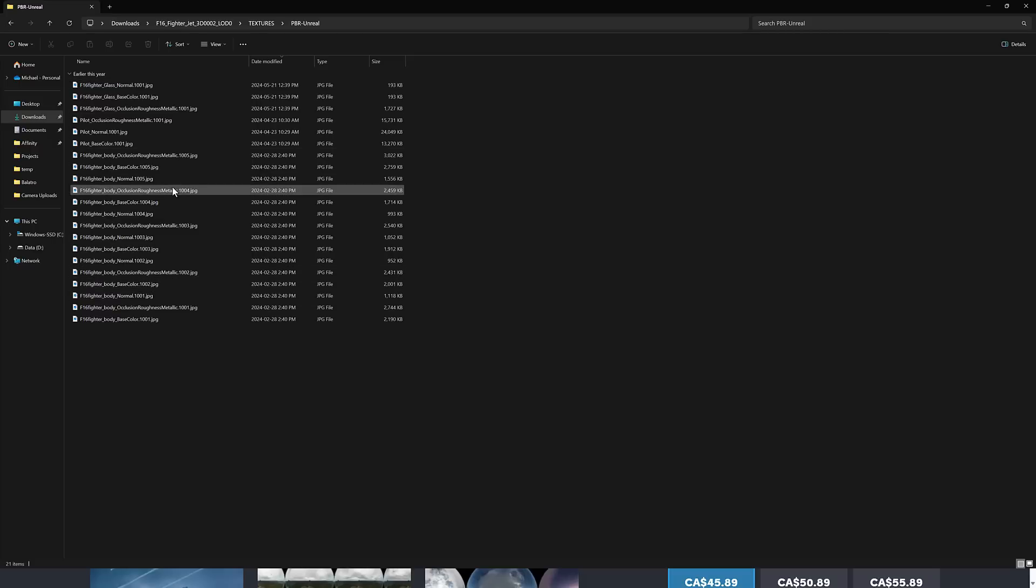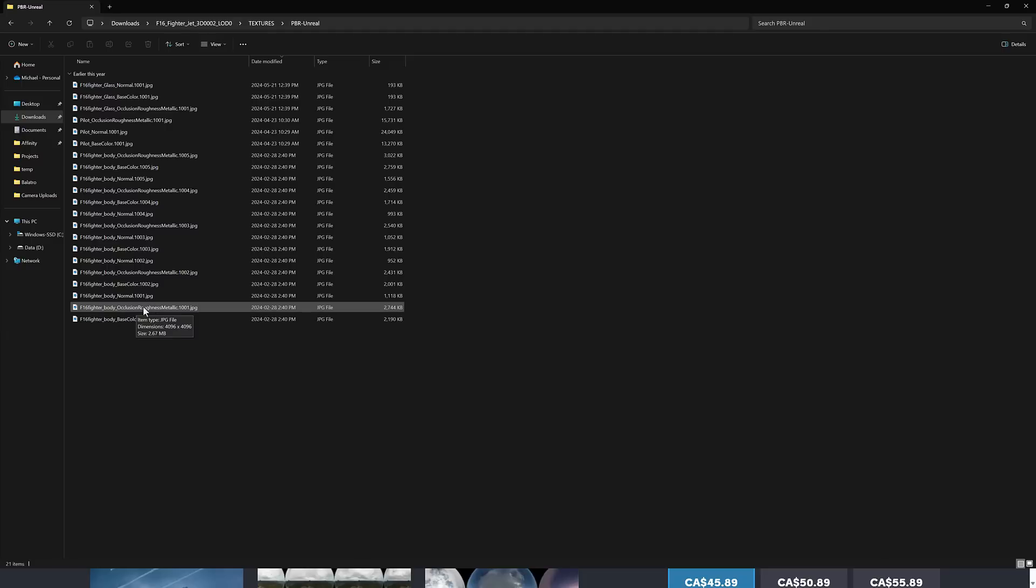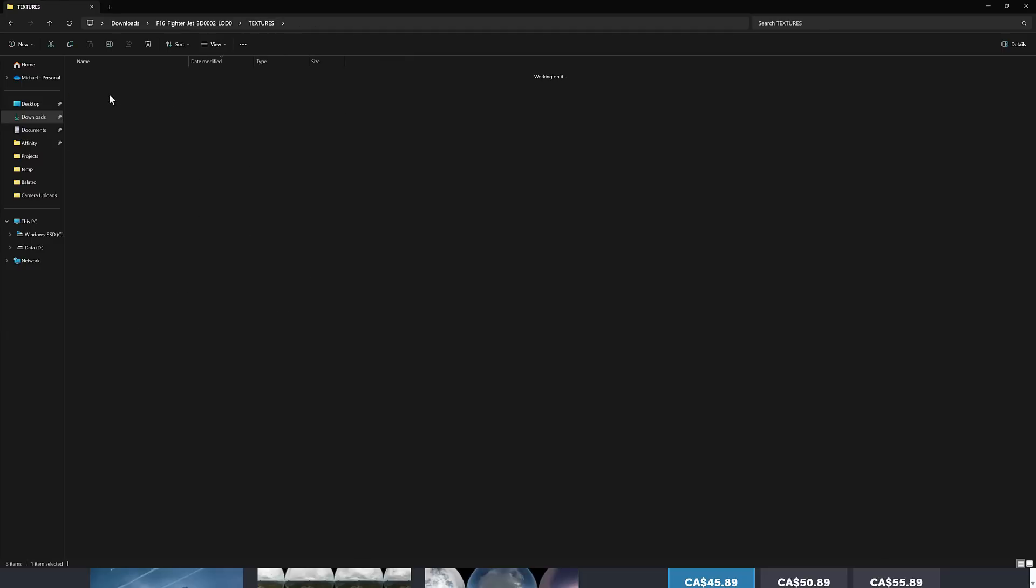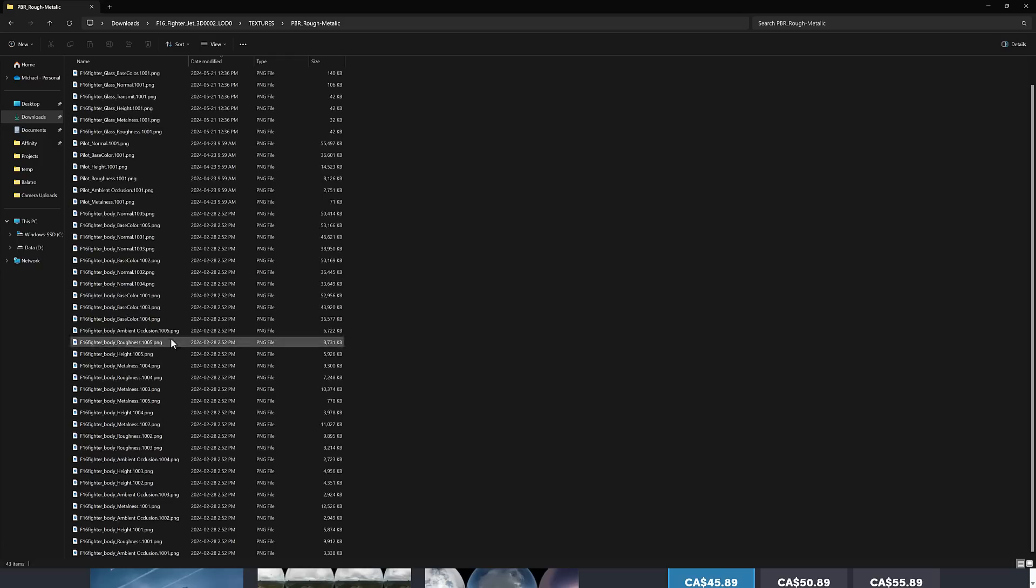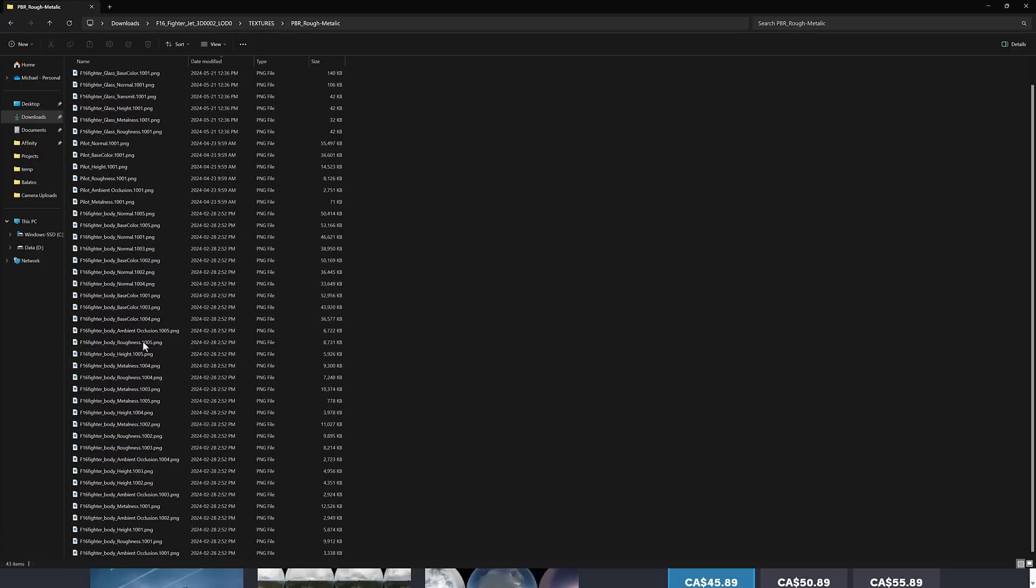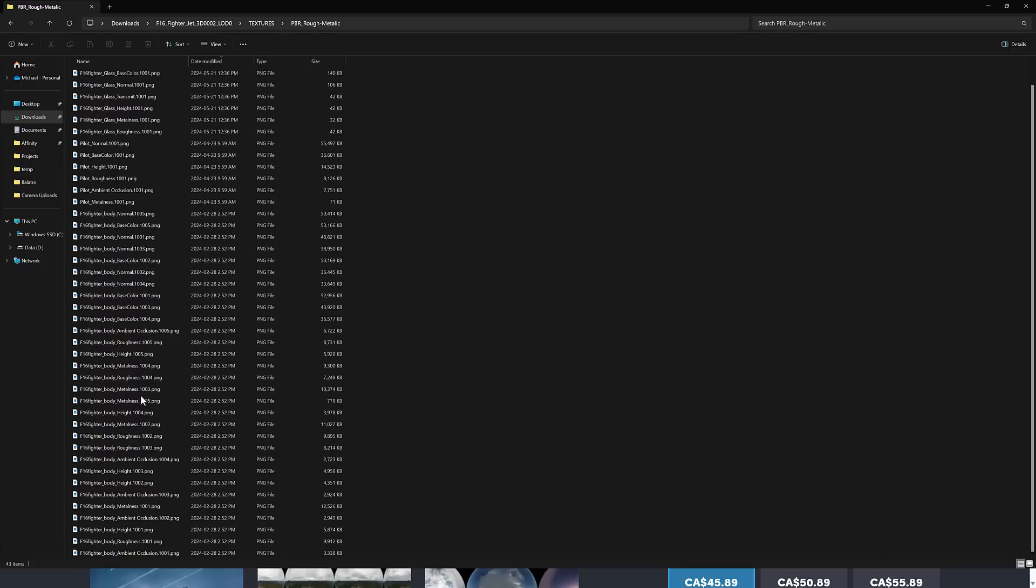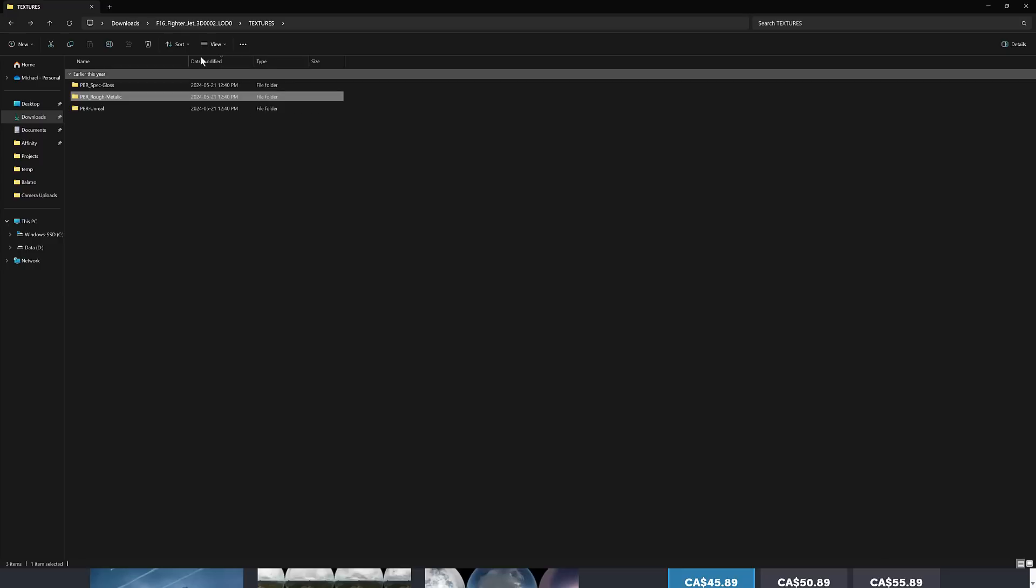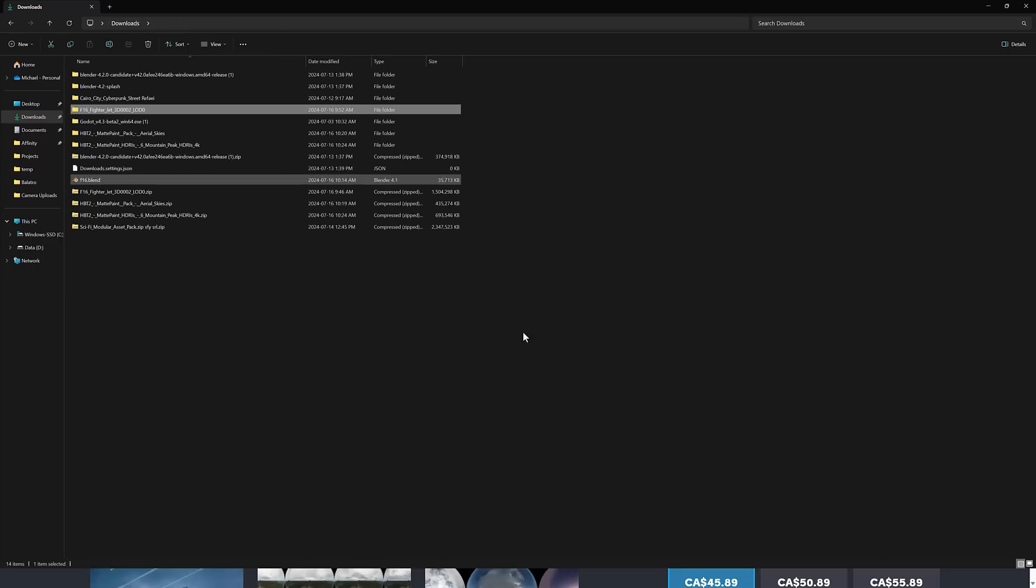And then in this case, it's Unreal Engine setup. So you're getting the base map, the occlusion roughness, and ORM map, or metallic map, all is one, normal, base color, et cetera. You also have a roughness metallic type setup for if you're using a PBR approach. Here you're getting the base color, normal maps, as well as ambient occlusion, metalness, et cetera. And you're getting very high resolution maps in this case.